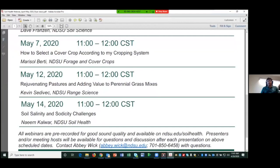Good morning everyone. My name is Naeem Calver and I am Extension Soil Health Specialist out of Langdon. With me is Dr. Abhi Wick, our State Soil Health Specialist, and Scott Swenson who is helping us with Zoom. Welcome to the NDSU Zoom Soil Health Webinar Series.